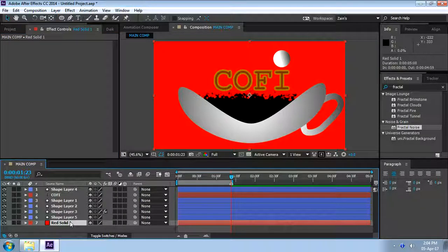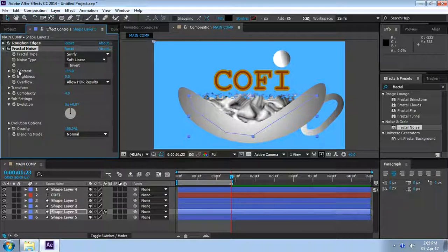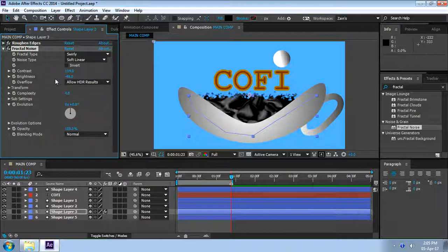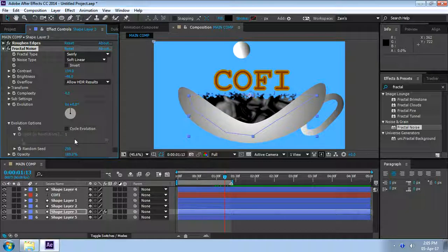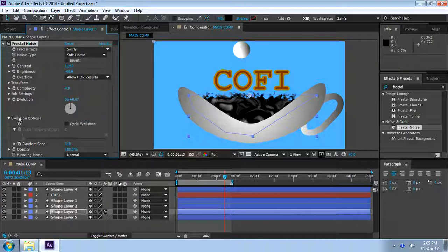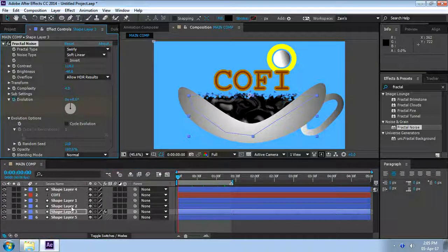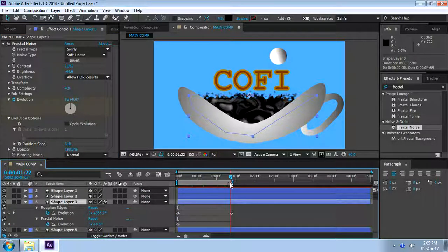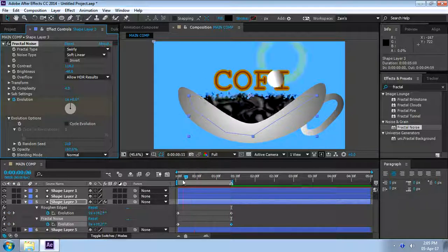So let's apply this to the coffee surface. There you go — the coffee surface has this fractal noise applied, but it's too intense. So we have to reduce the brightness. The evolution and evolution options control — if we solo this layer. So now let's animate the evolution. Keyframe the evolution here, go to the last frame, and make one evolution. So now it's animated like this — as you can see it is animated.